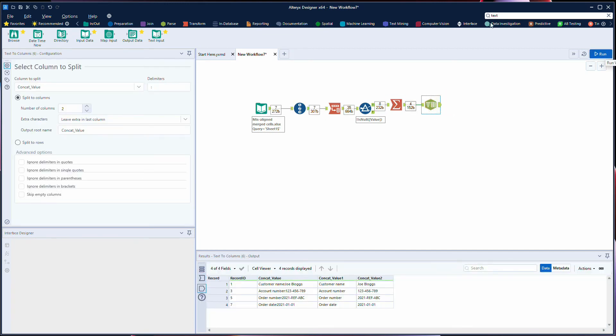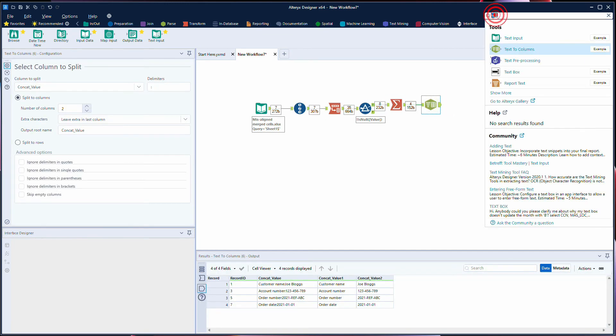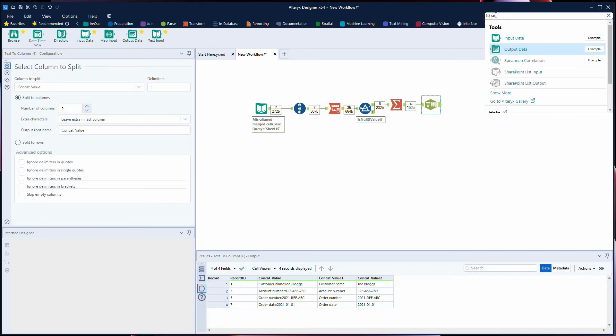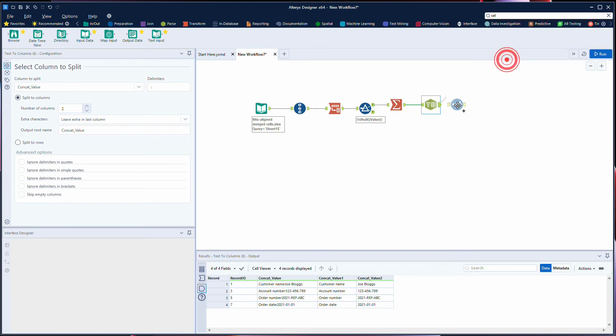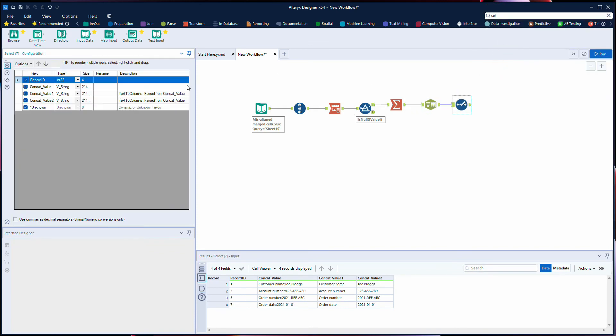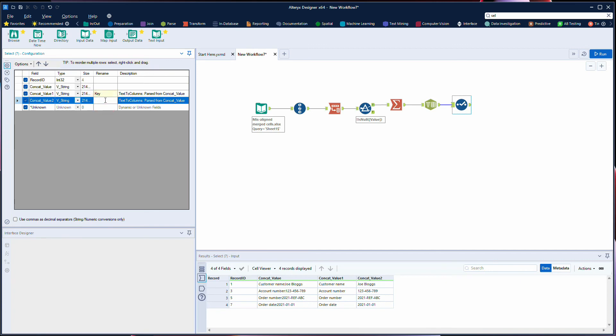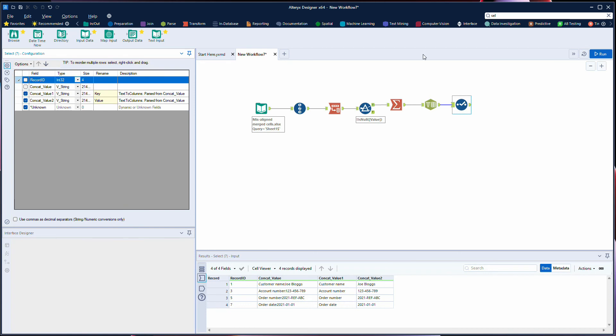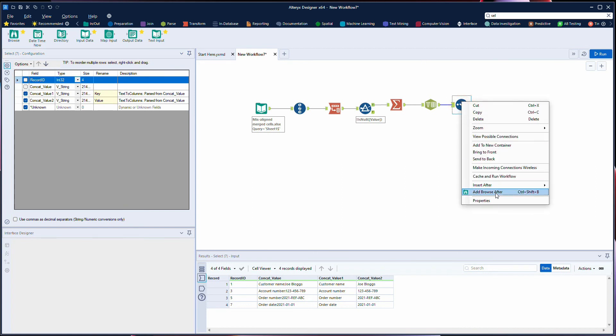And then we can rename these fields so our concat value is our key, our concat value 2 is our value. We can remove the internal ones, we'll add a browse afterwards.